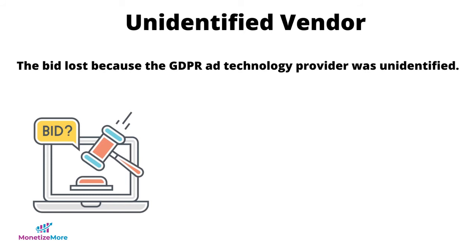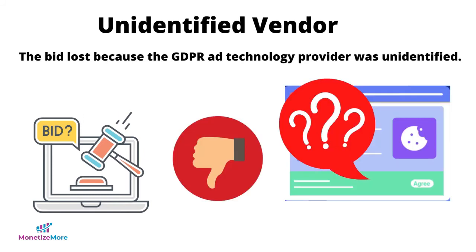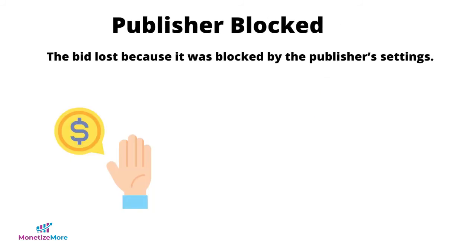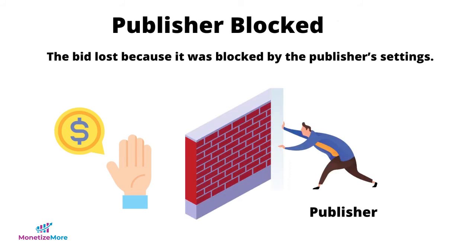In relation to that, the next reason is unidentified vendor. That means the bid lost because the GDPR ad technology provider was unidentified. Next, if it says publisher blocked, that means the bid lost because it was blocked by the publisher's settings.